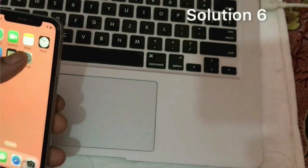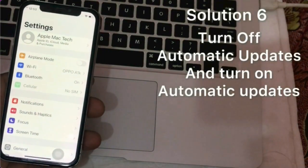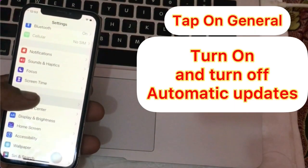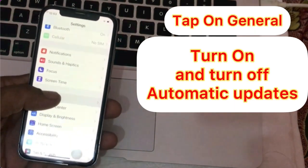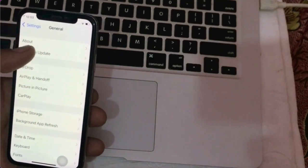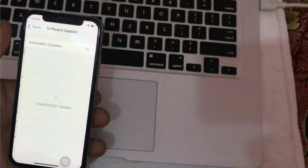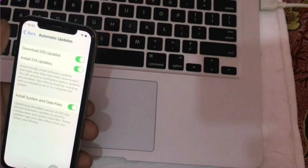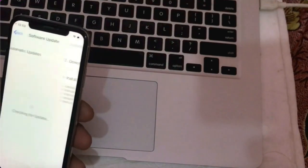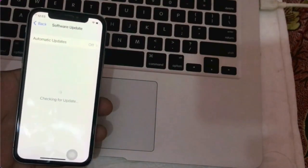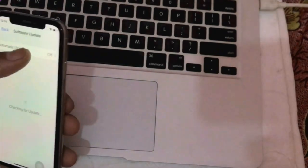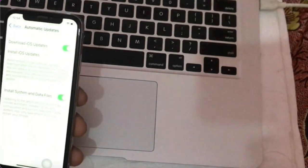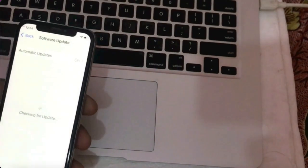Solution 6. Go to Settings, then General, then Software Update. Click on Automatic Updates. Turn off Download iOS Update, turn off Install iOS Update, and turn off Install System and Data Files. Then click on Automatic Updates again and turn on Download iOS Update and turn on Install iOS Update.